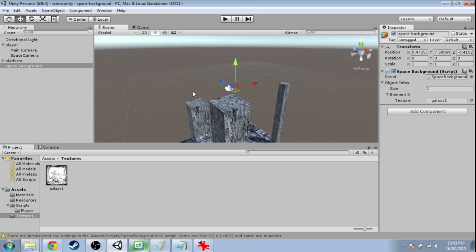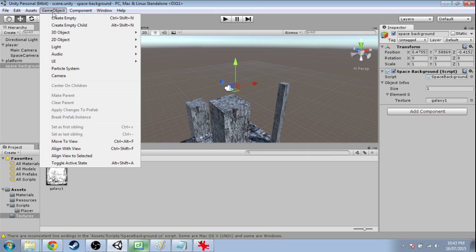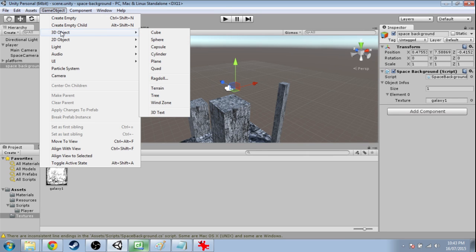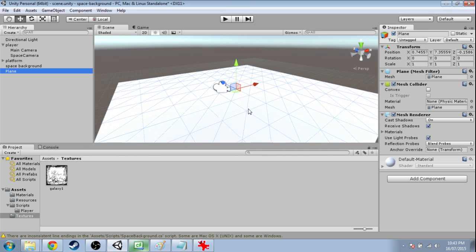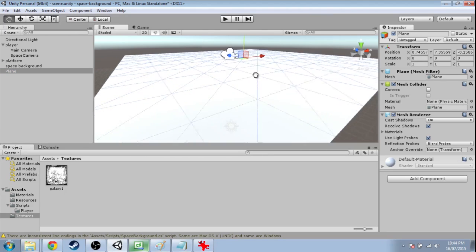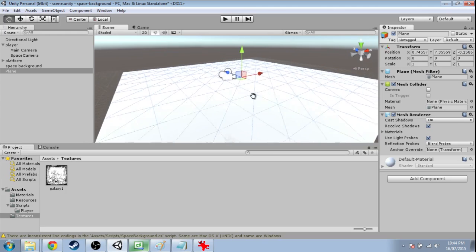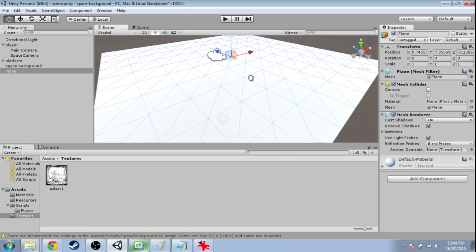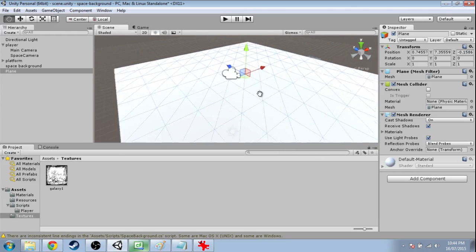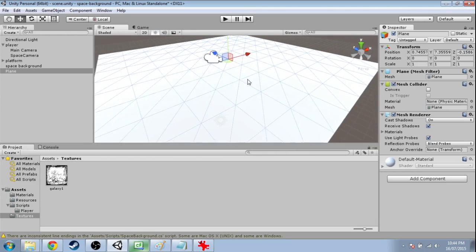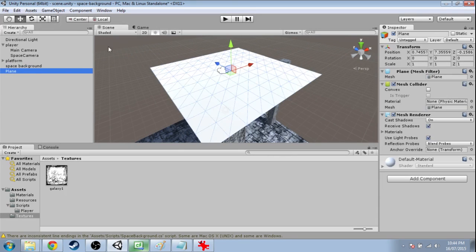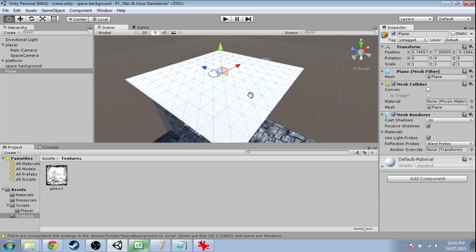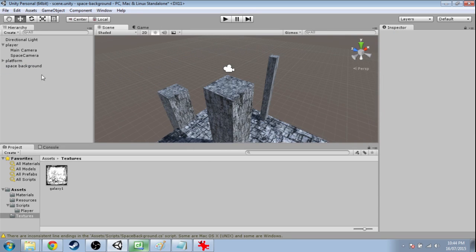So finally, we're at the point where we want a plane instead of a cube. We could do game object, 3D object, plane. But you might notice there's a lot of polygons in there. And I'm actually not sure why Unity does that. But we could have a plane with just two polygons. And this would save us a lot of performance. So go and open up Blender.